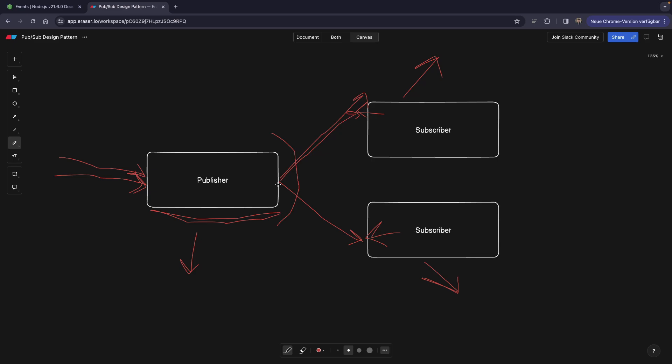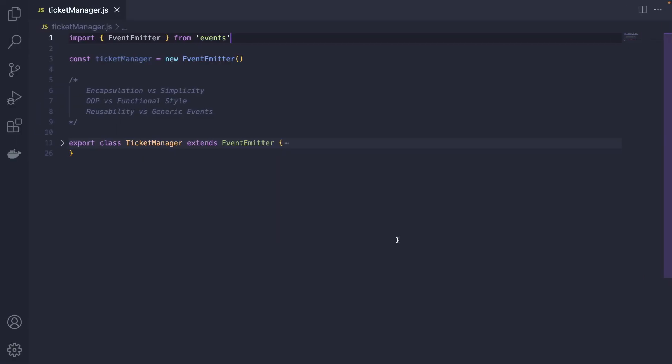As soon as we get a request from the user and they buy a ticket, we actually can issue an emailing event or the event that the ticket has been bought. And then the subscriber that's responsible for sending out the PDFs can pick it up and then process it at its own pace. These are the basic use cases. Now, coming back to our code, there's a thing that not that many articles and YouTube videos are explained.